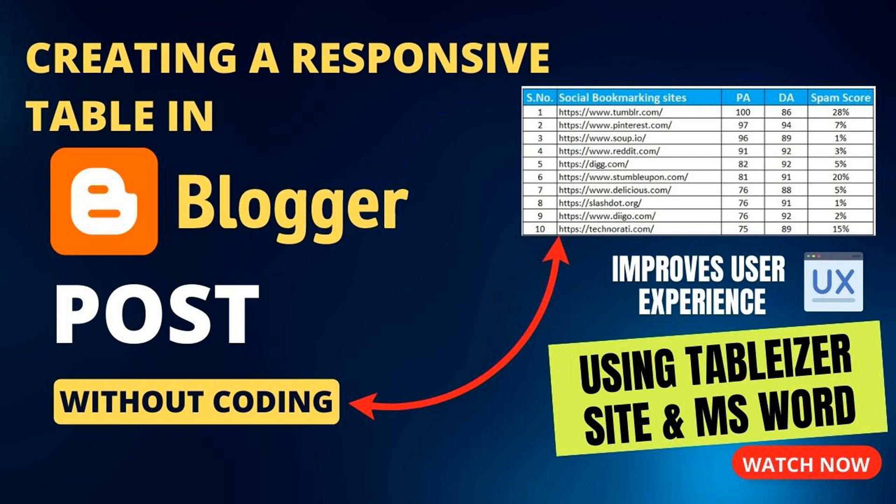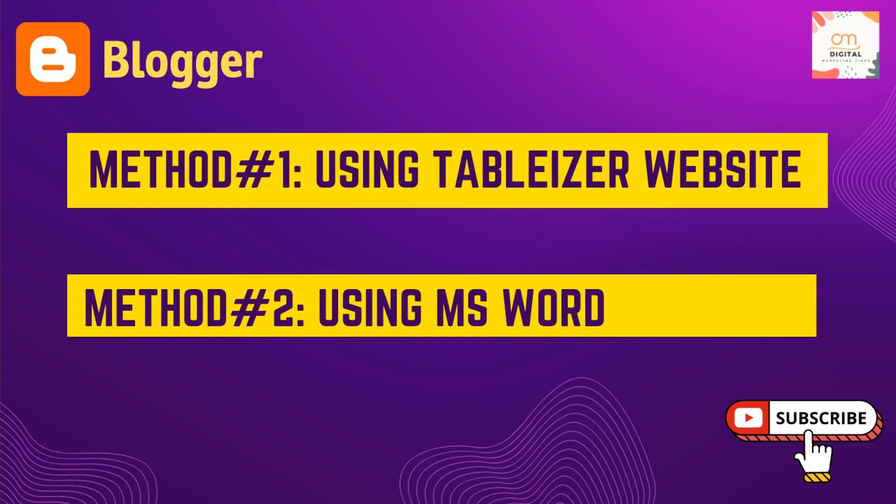Are you a Blogger user looking to create a responsive table for your blog post? Look no further. In this video I will show you how to build a responsive table in Blogger without any coding. Hello friends, welcome to Digital Marketing Tips YouTube channel, this is Om Prakash. So let's get started.